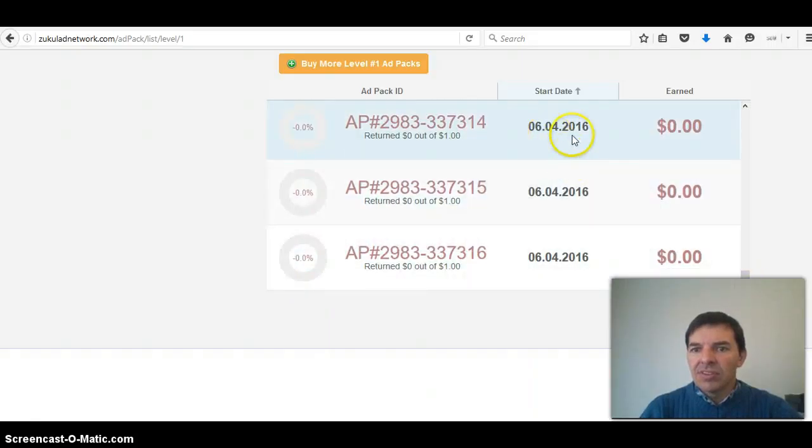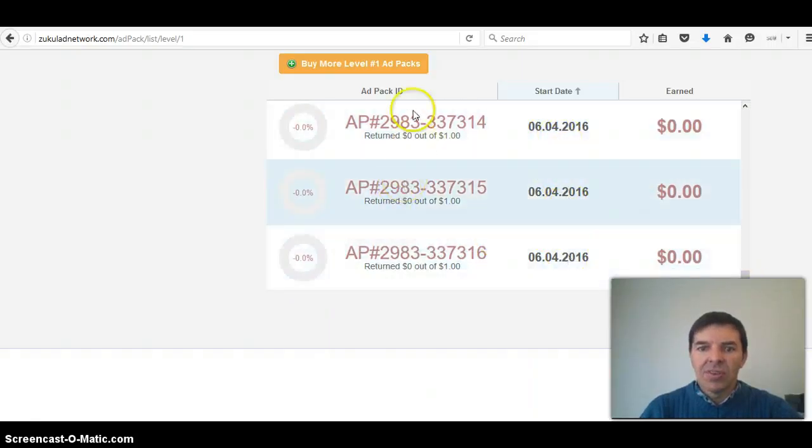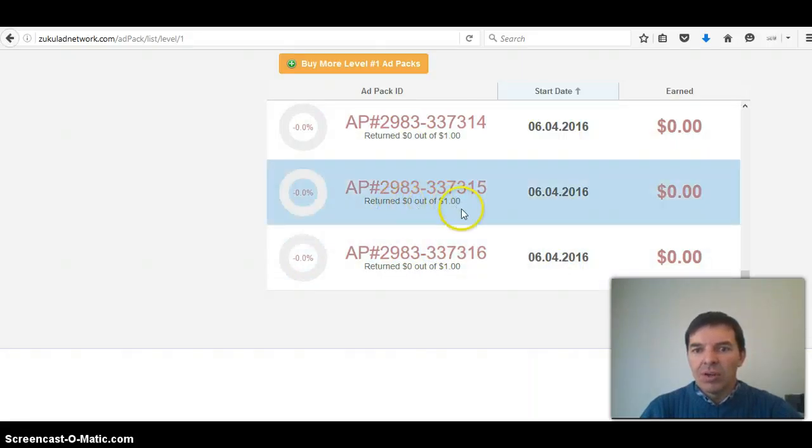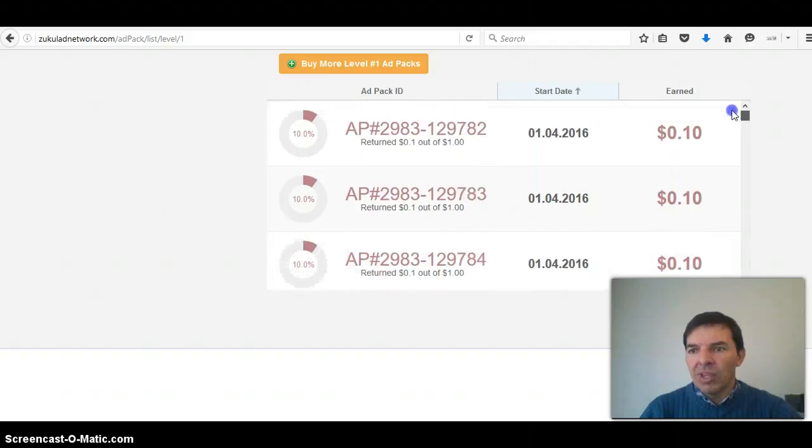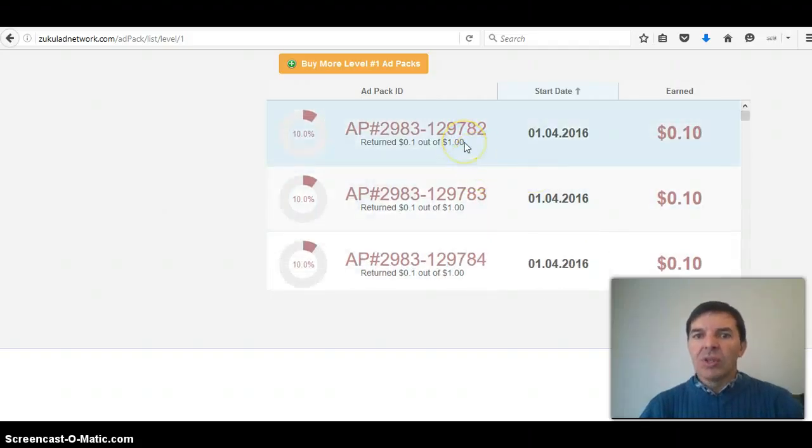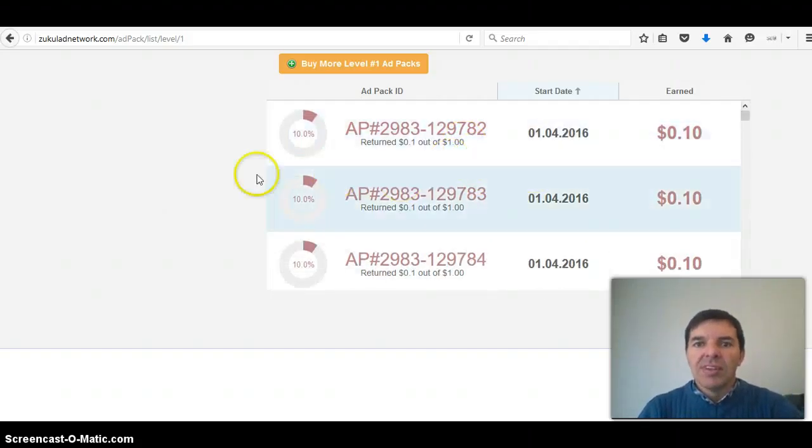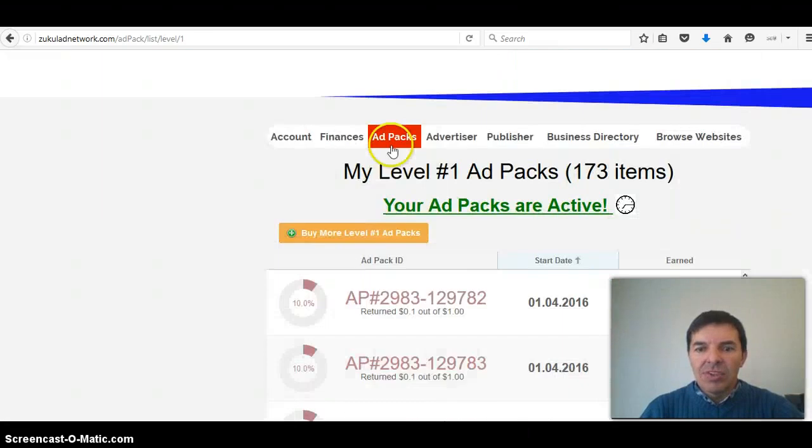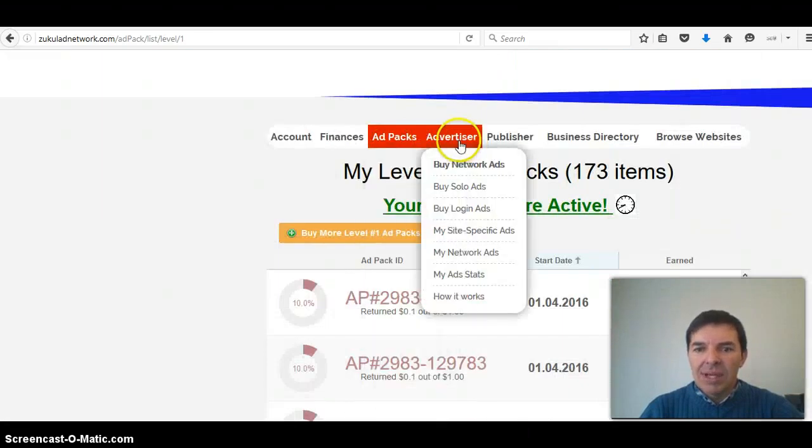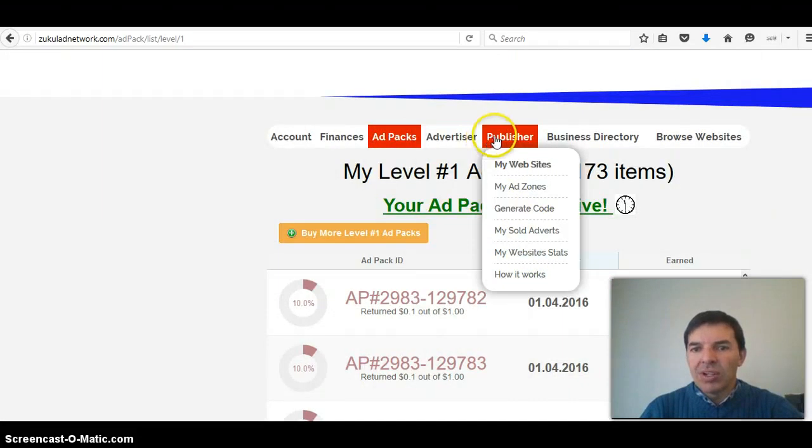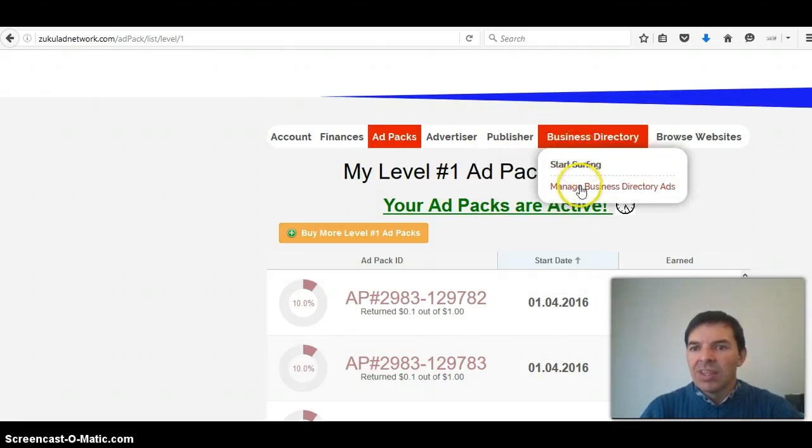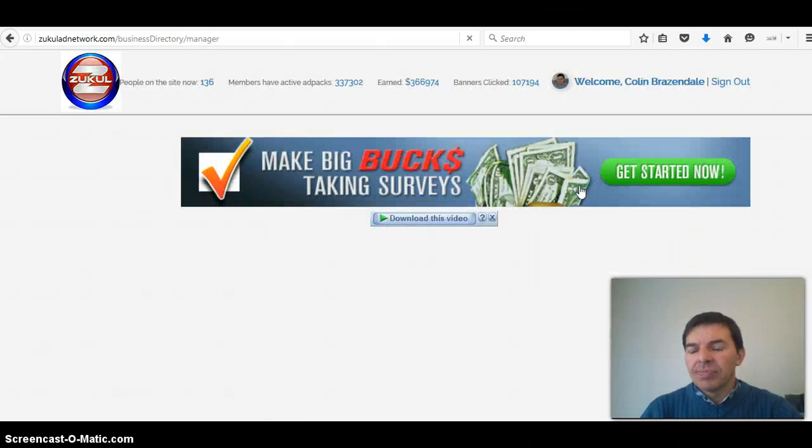These are the numbers and all that. This is not correct here. Return 0 out of $1. That would be $1.20 because every ad pack returns 20 cents or 20%. One other thing that I want to show you. All the other buttons are not working yet. They're working on them. Every day there's new improvements.